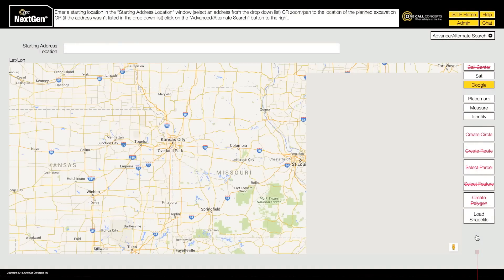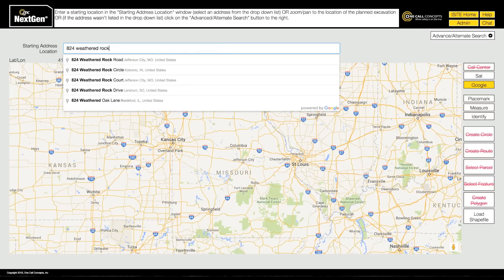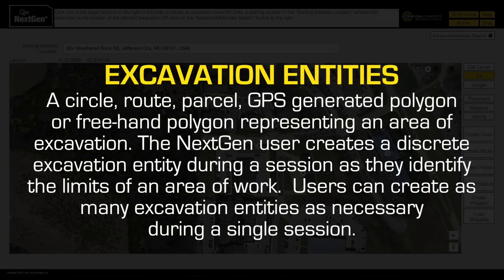With NextGen, you start the locate process by locating and identifying your worksite on the map. Enter an address or the name of a building in the Starting Address Location field. Once you have found the correct location, you can start mapping out your worksite by creating one or more shapes on the map that represent your excavation area. These shapes are called excavation entities.